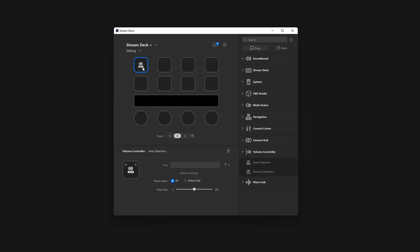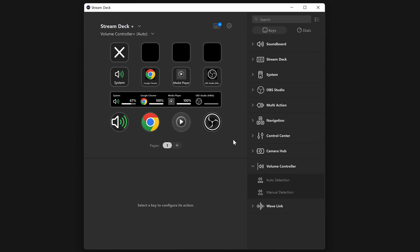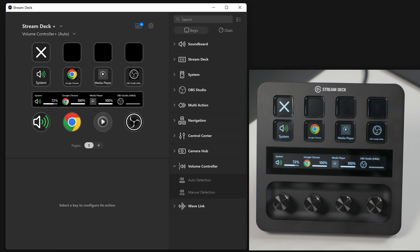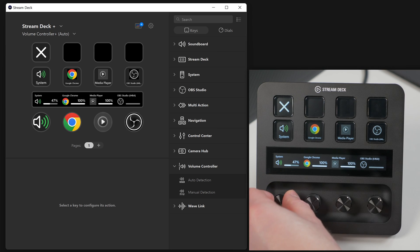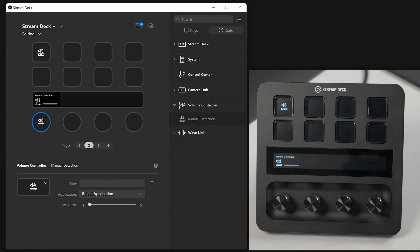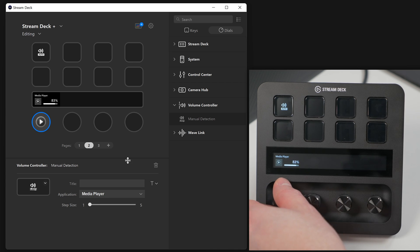Volume Controller has two modes, Automatic and Manual Detection. Automatic will attempt to find any app which plays audio and provide controls for it. Manual Detection allows you to select specific apps to control.